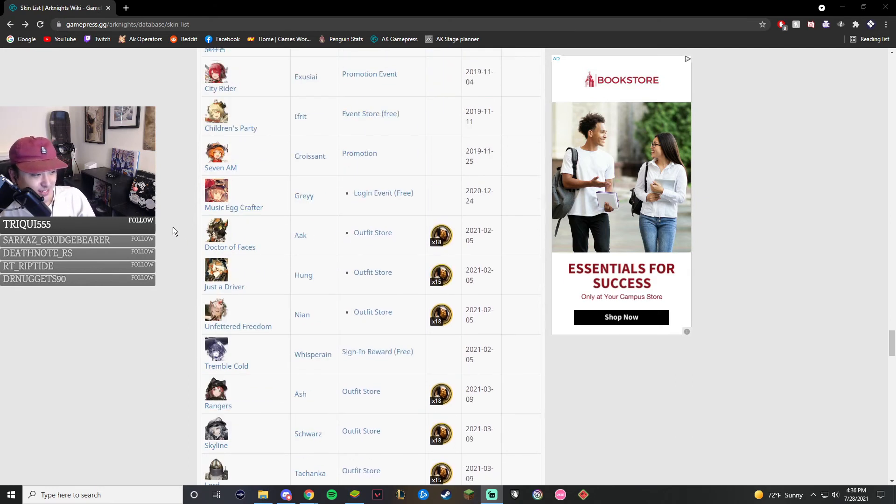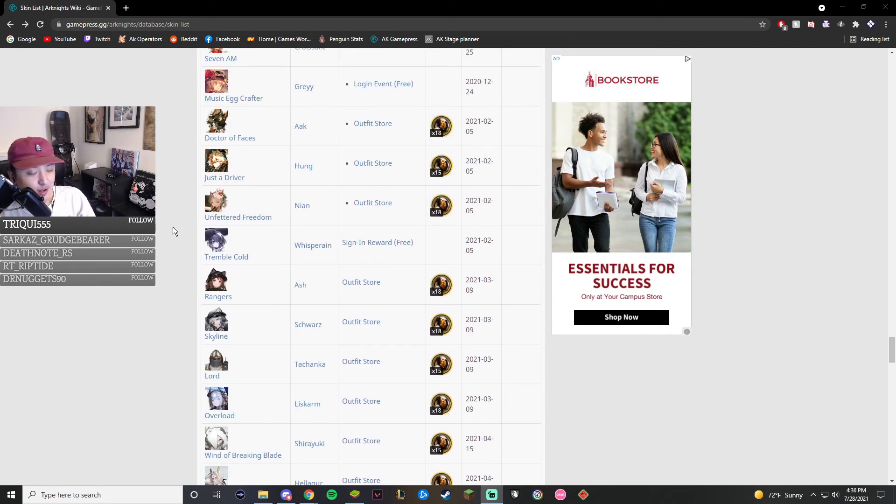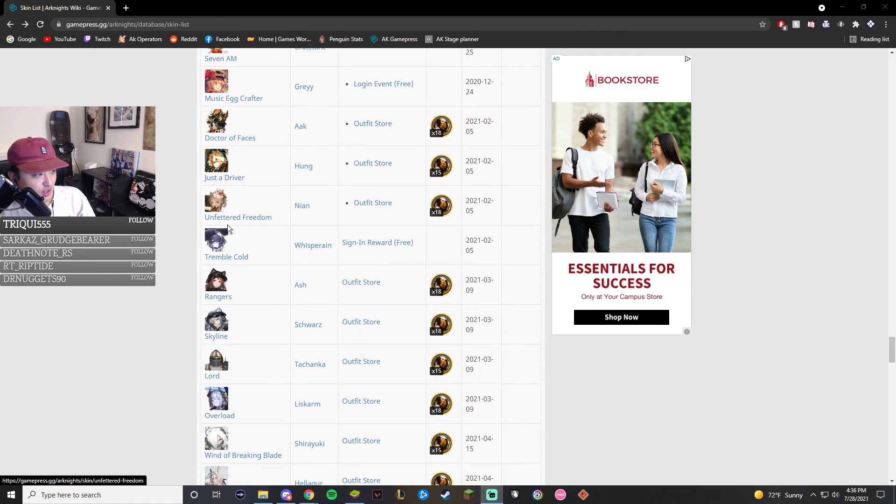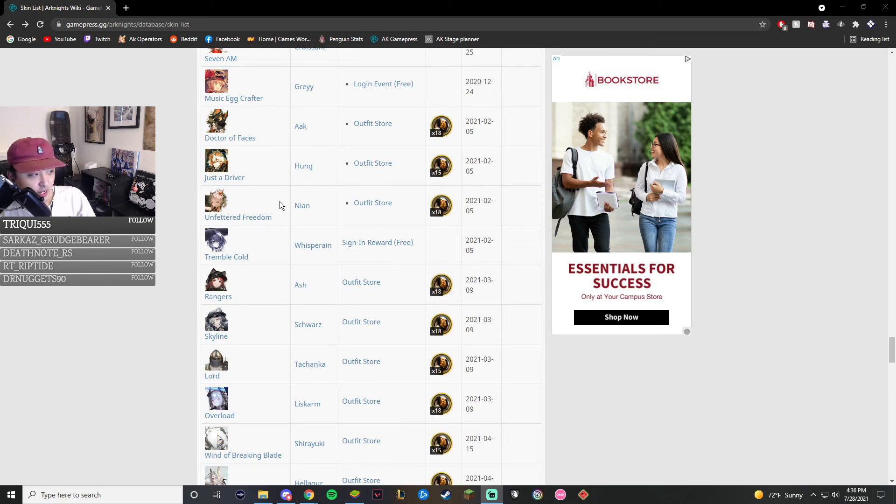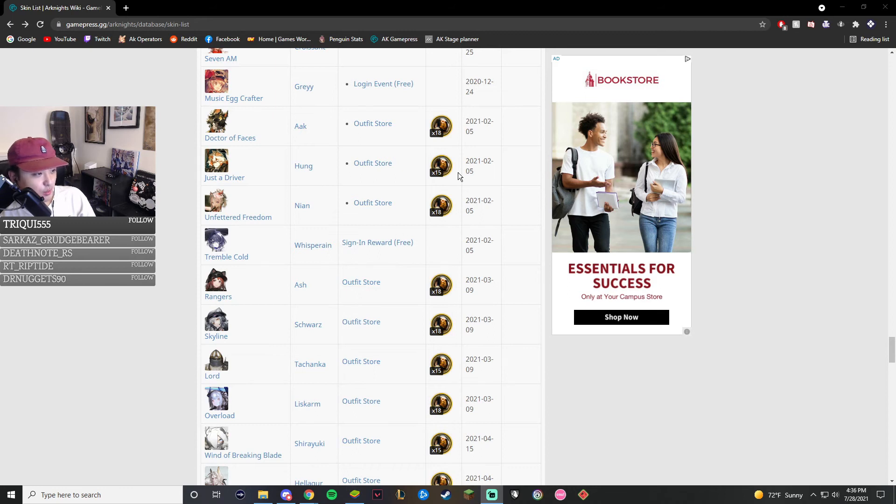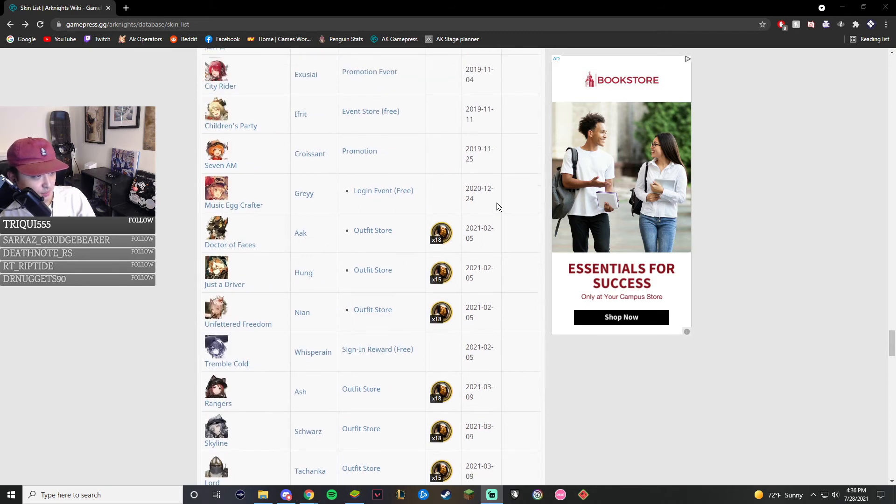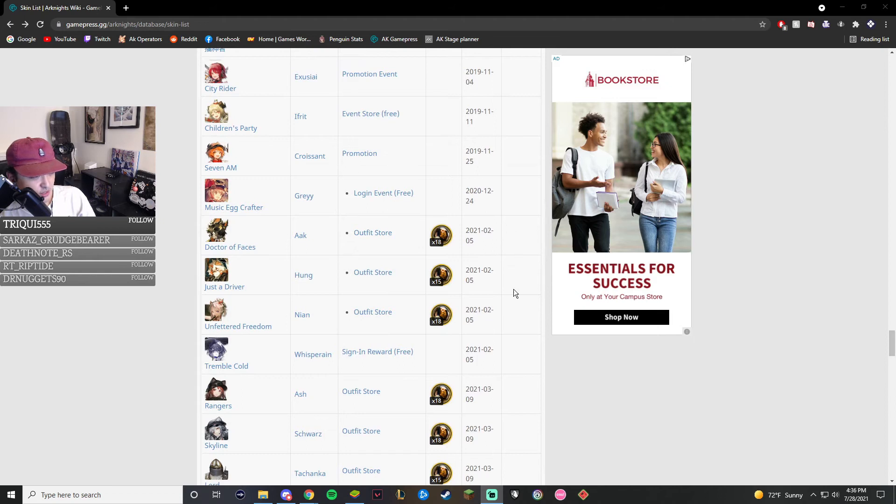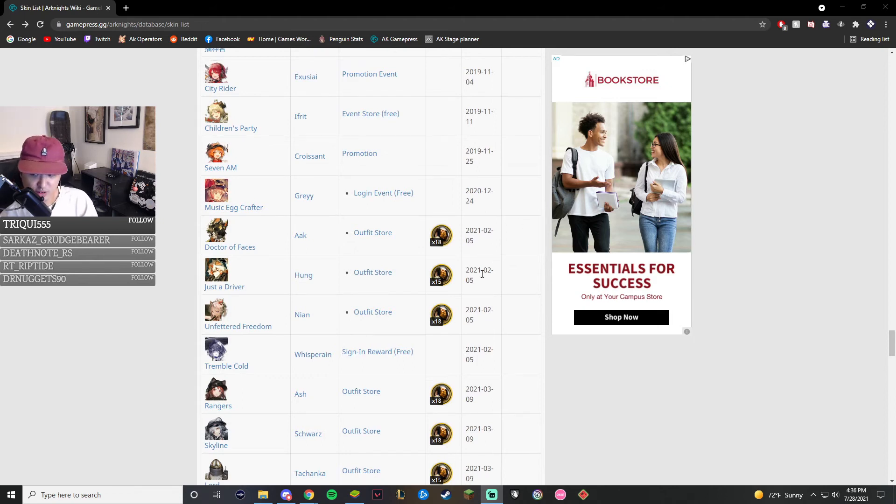Next up, we have the skins that are going to come out with the Dusk Saga event. We have Doctor, Faces, Just a Driver, Unfettered Freedom, and Tremble Cold. These are the four skins that we'll be getting for Dusk and Saga. The Whisperain skin being a sign reward, which is absolutely amazing. This is such a high-quality skin. You can see the prices here. Two 18 skins and one 15. And there's no date for EN yet, but just know they're going to come out on the 30th of July.